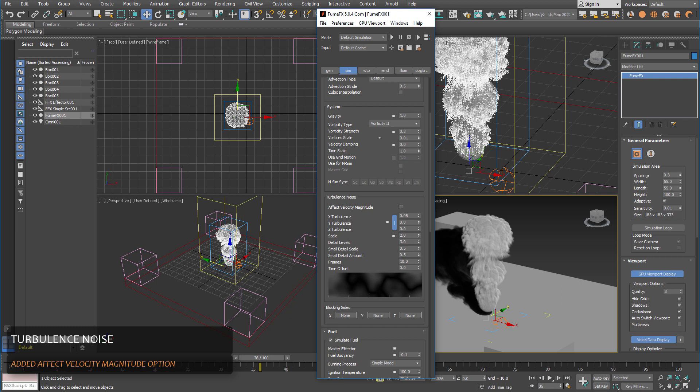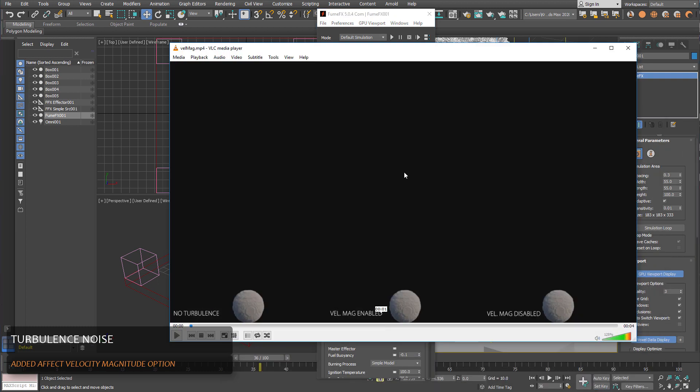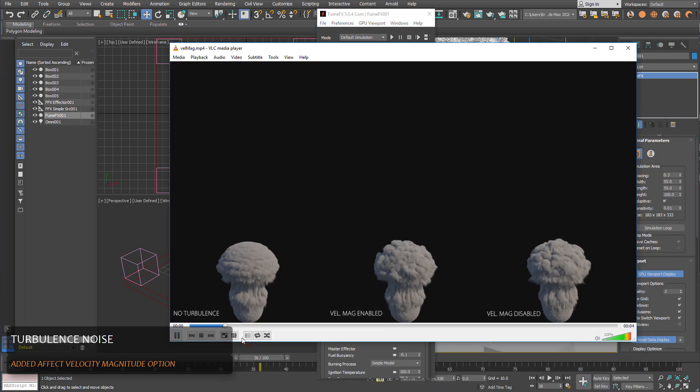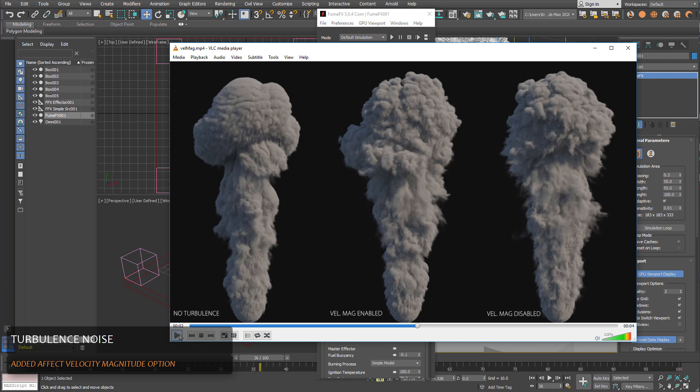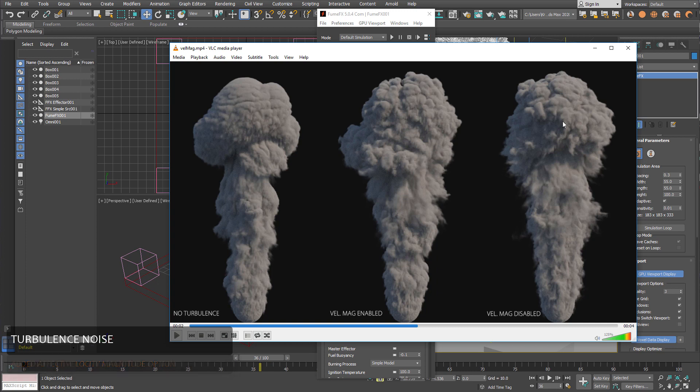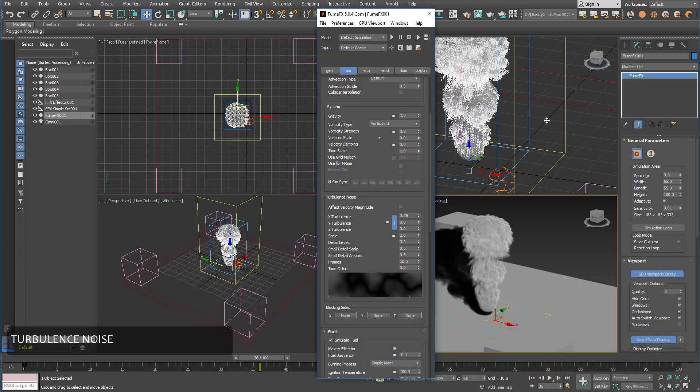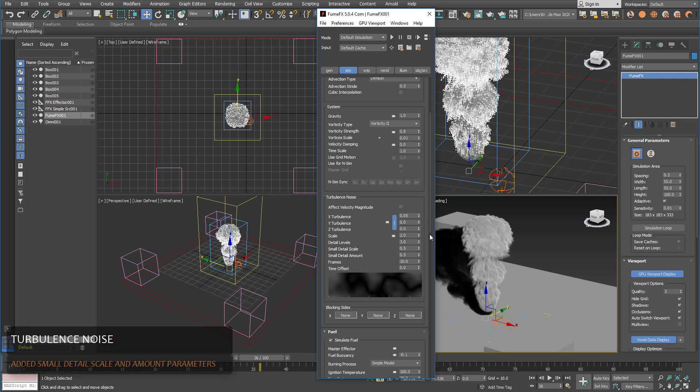As opposed to the previous mode of operation where the turbulence noise was added in all directions to the velocity grid. Here is a comparison for the different modes and you can see that velocity enabled remains the shape of the basic simulation without turbulence more closely than with velocity magnitude disabled.